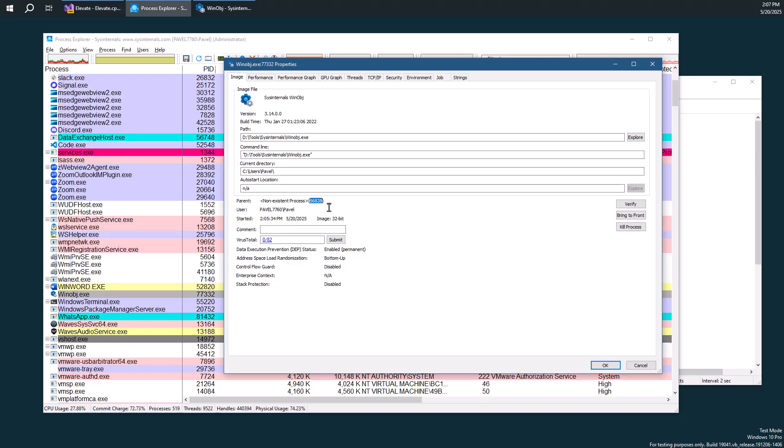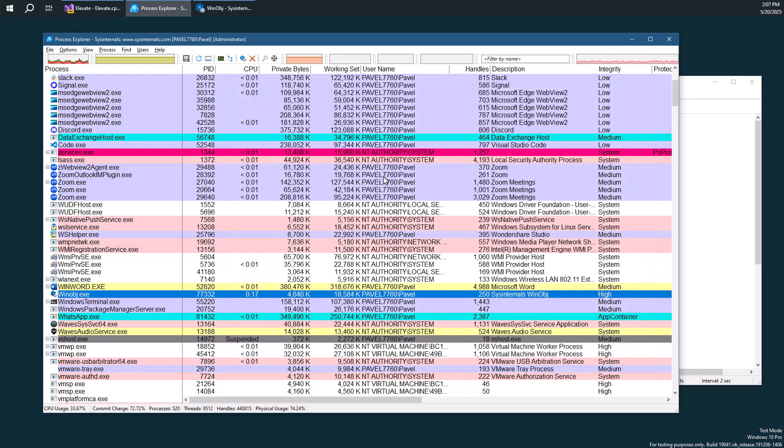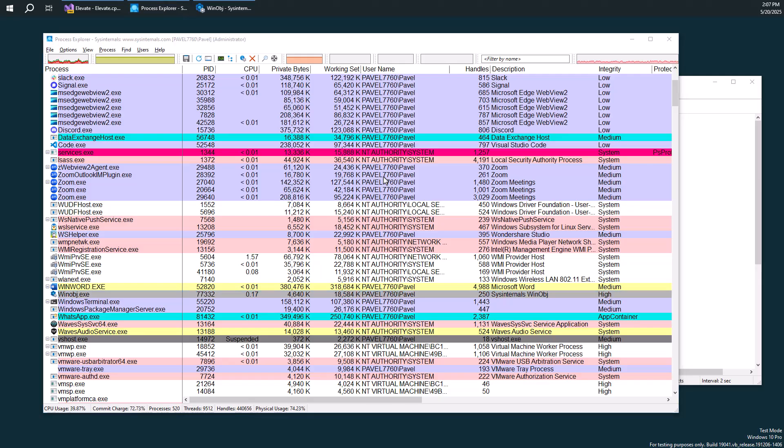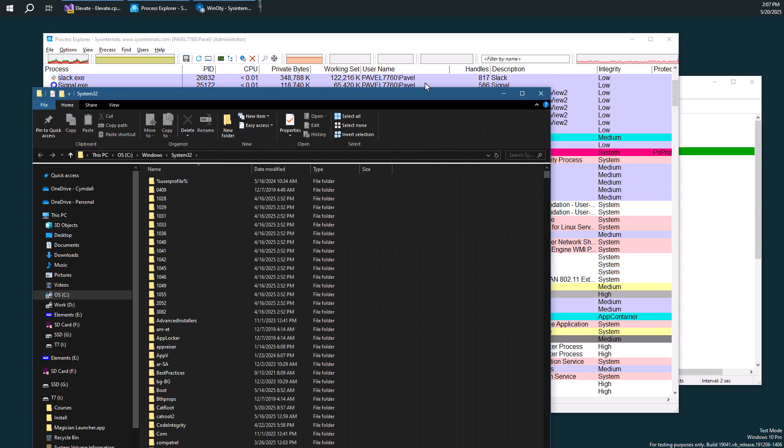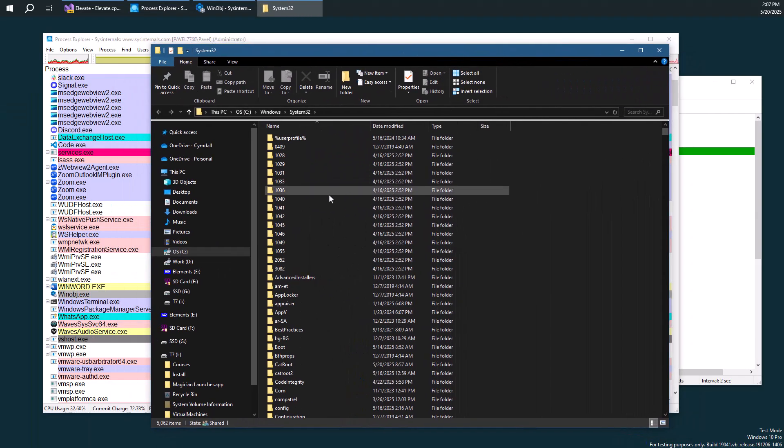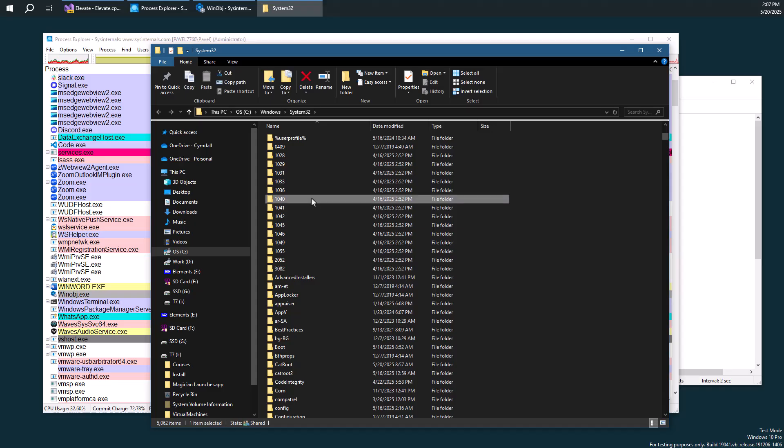But if you just right-click for some executable and then elevate, then you'll find that the parent is the original process if it's still alive.